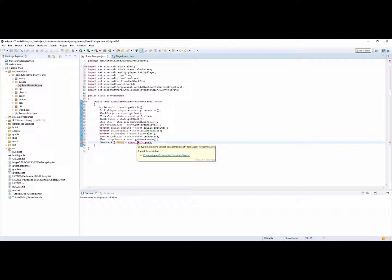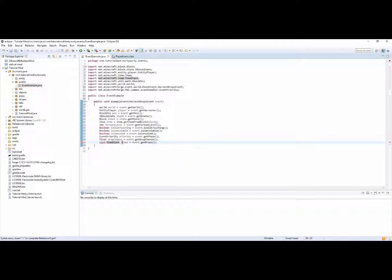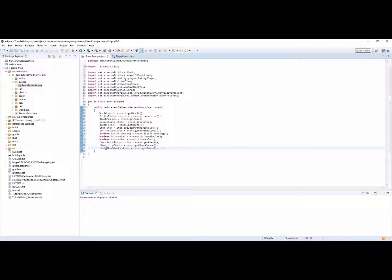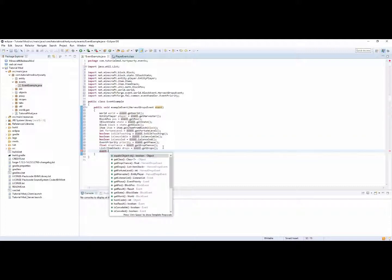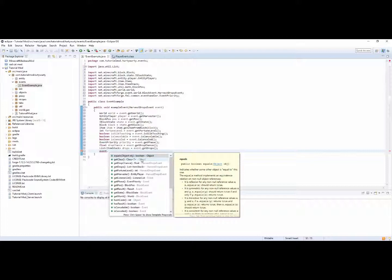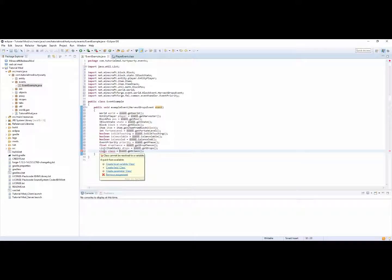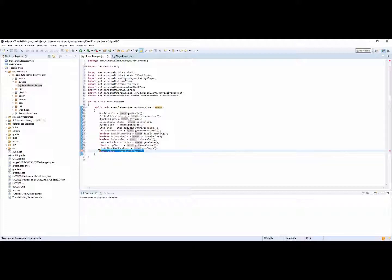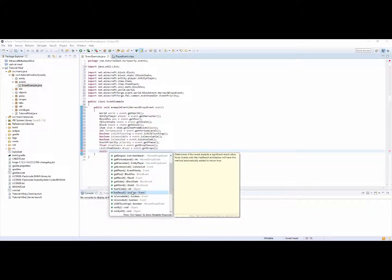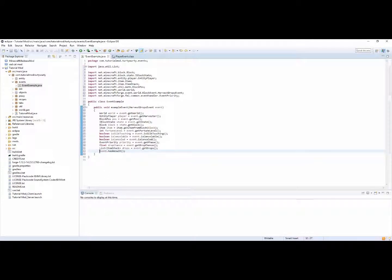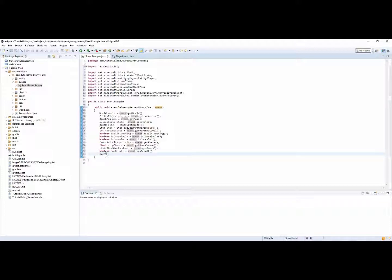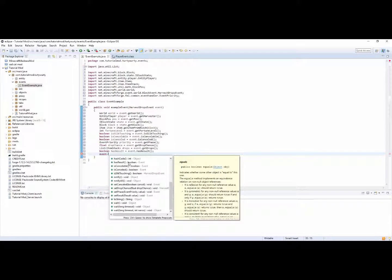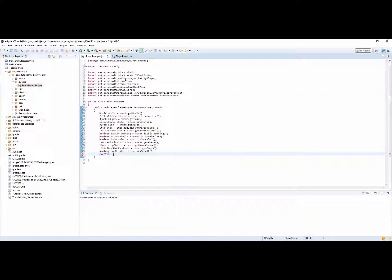You can have, if you have item stack array items is equal to event dot get drops. In fact it would be better to just call this drop. Wait, oh yes of course, so list, and then you can do list of item stack java.util.list. You can have is there any more, event dot get class so you can have like class class. Or am I just being, no I'm being stupid you can't do that. Has result, so like boolean has result.